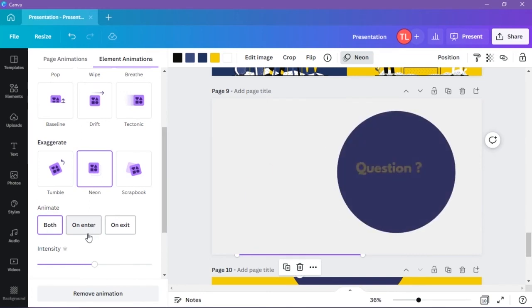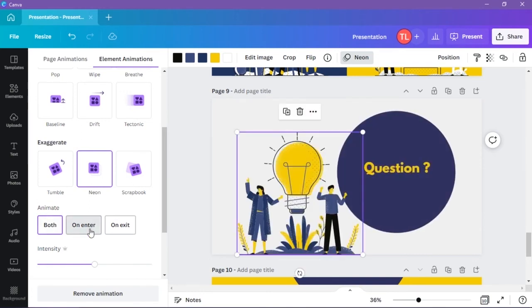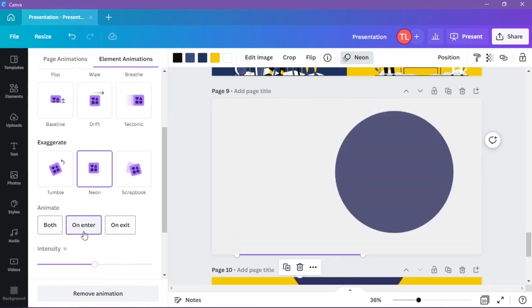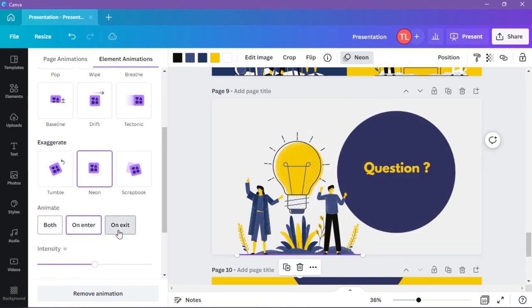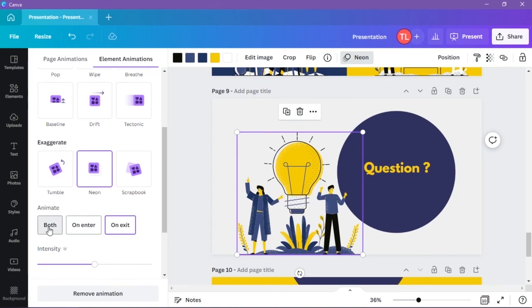You can add it on entrance, that means to enter, or on exit, or both.